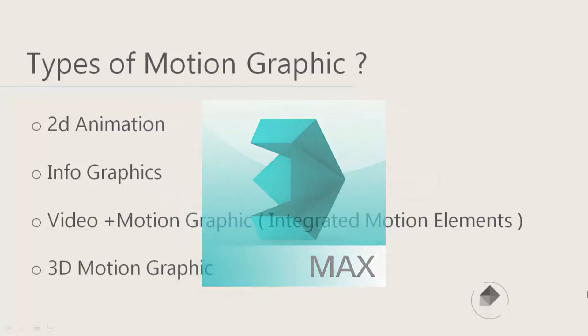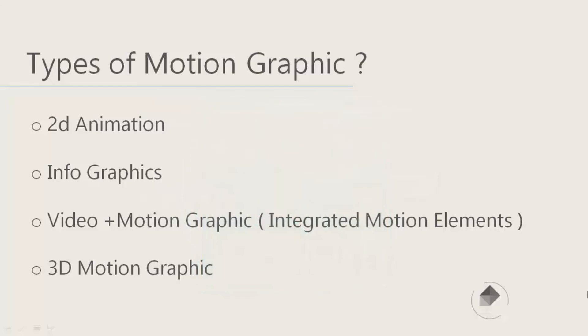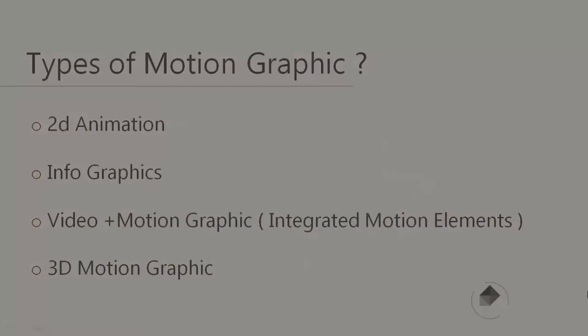But in this course, we'll take a look at 2D animations and infographics and video plus motion graphics. This course in general does not have any specific topic, and we will cover all the essential steps that are important for you to be a motion graphics artist.